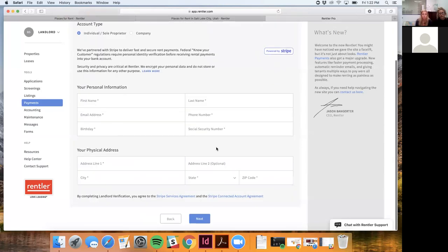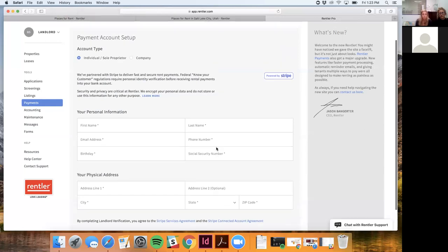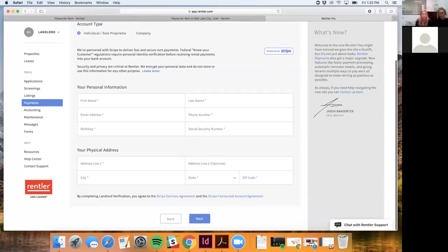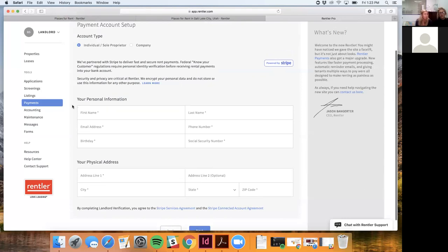Rentler takes fraud seriously and has a dedicated team that checks verification information to cut down on fraud. They acknowledge this verification process asks for more information than some other platforms, but it gives tenants security in knowing the landlord has been vetted. Verification typically happens within a day or two. Once verified, the landlord links their bank account and can start accepting payments from tenants on their leases.